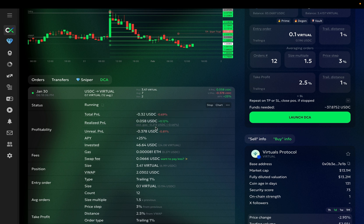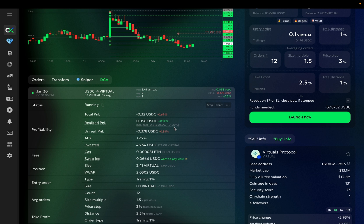However, if you want to decrease the influence of the gas fee on your DCA profitability, you can simply increase the order size. This way, your profit per trade will increase, but the gas fee will remain the same.